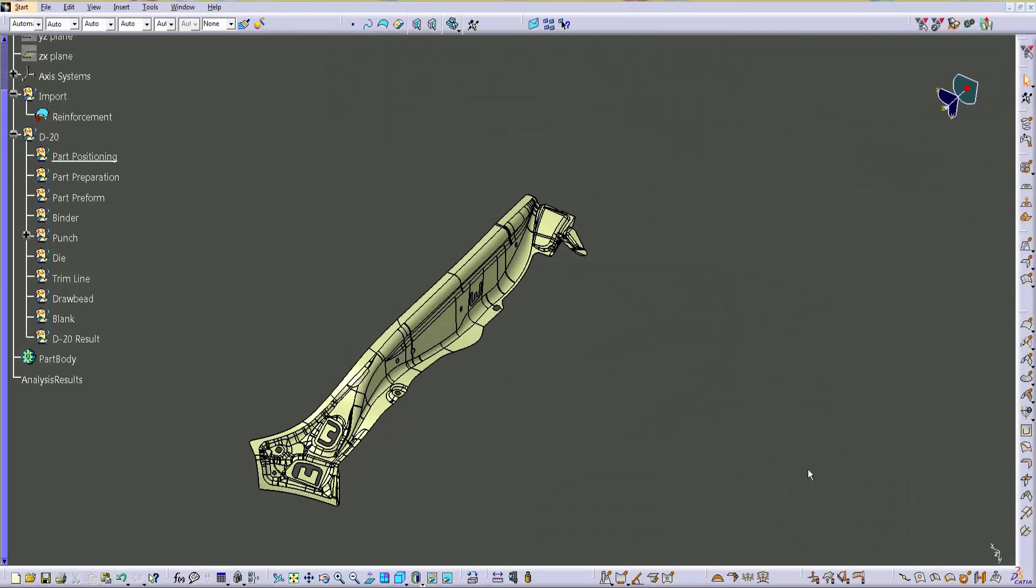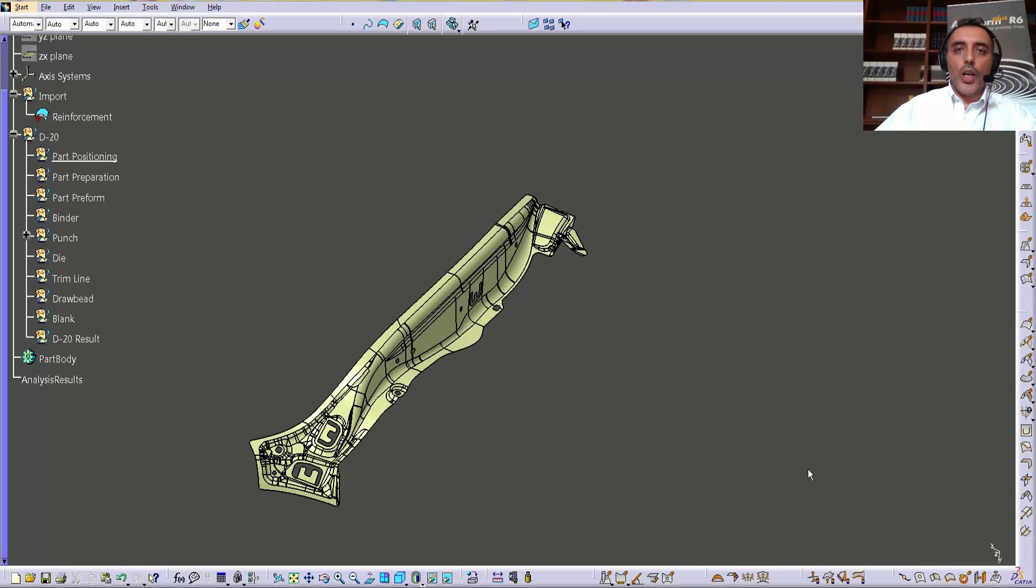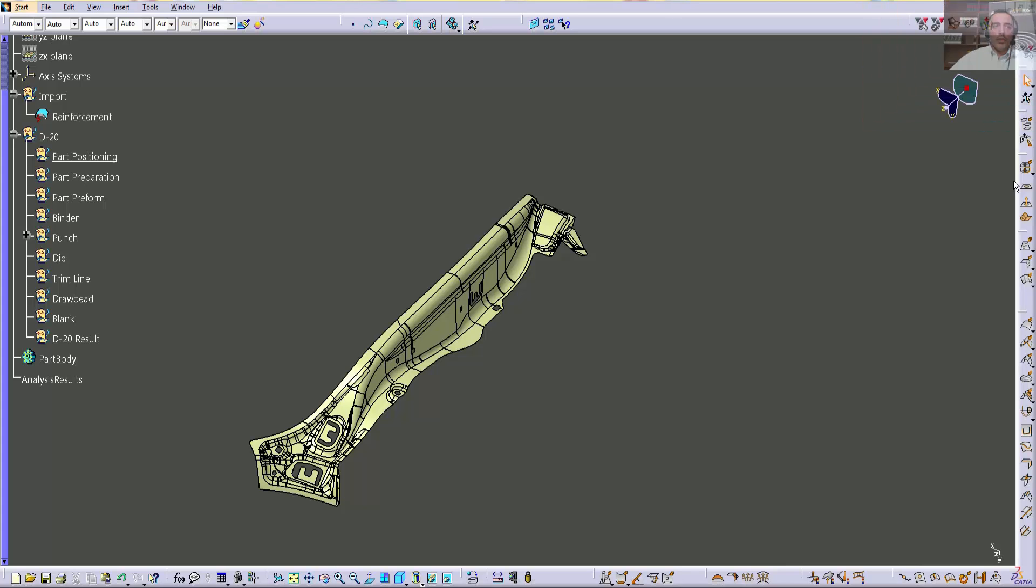Hello everybody and welcome to the presentation of Process Designer for CATIA. In this video I'm going to show you how the die phase methodology carried out by the program will allow you to easily and quickly model the die surfaces.